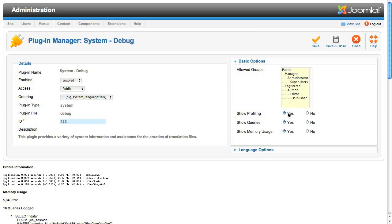Next is a setting that will show profiling. There are a number of markers in the Joomla code that record the time a step takes and also the memory used. This setting shows you that information, and you can use it as a guide for how efficient a particular process is.